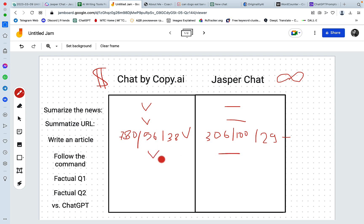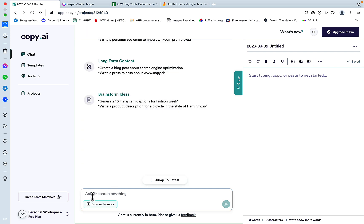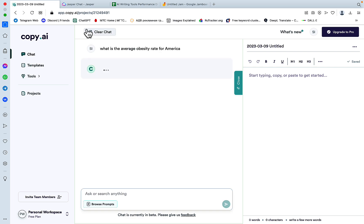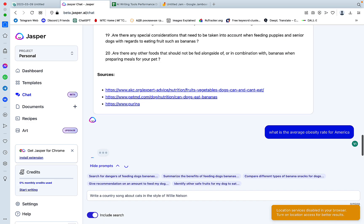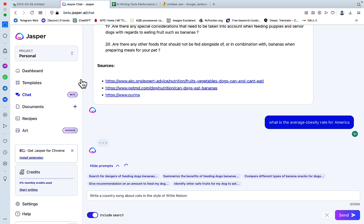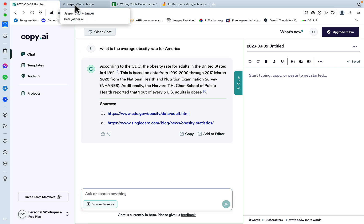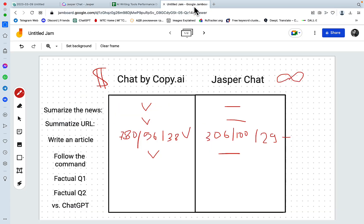Now to the fun part. Let's ask both Chats some factual questions. So the first factual question would be, what is the average ABC rate for America? And we'll ask Jasper Chat the same question. And I know the correct answer, so it's going to be easy to judge. Okay, this one is correct. And it's given us two sources, and this one is correct also. So both Copy AI and Jasper got the information right.